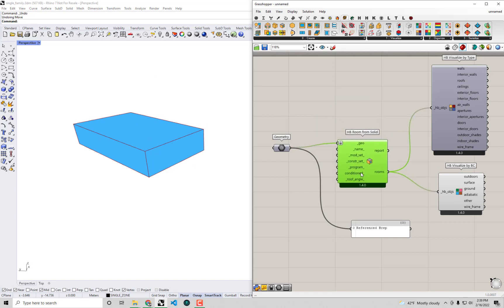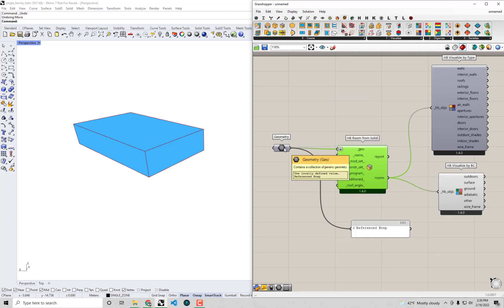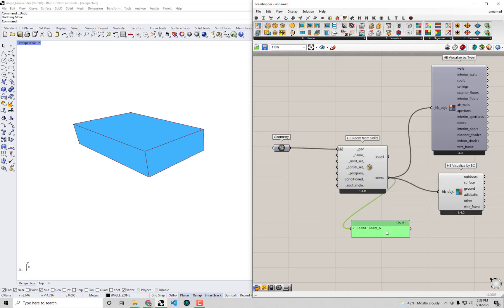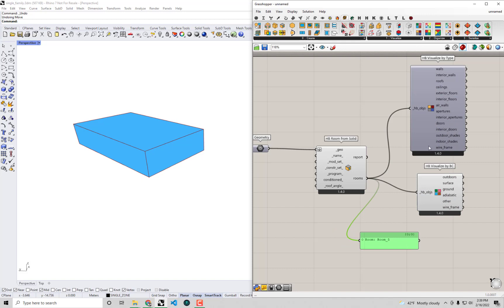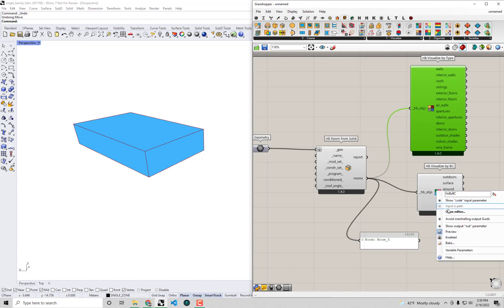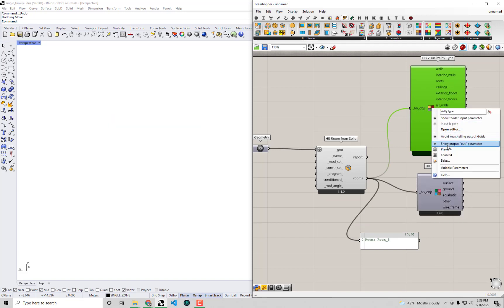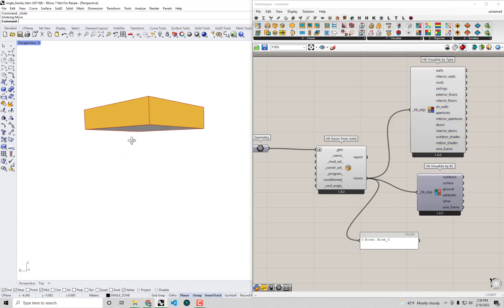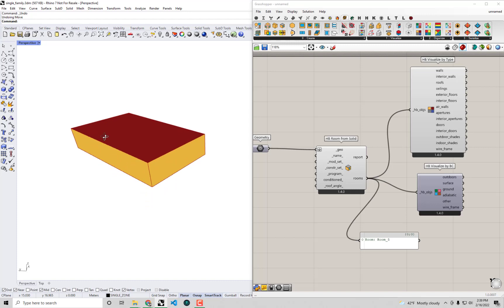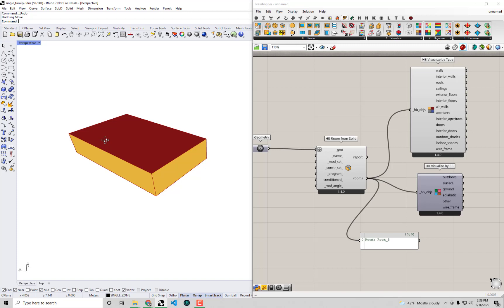But the important thing I want you guys to take away is this kind of initial process of just taking geometry, converting it into a room, which is the basic unit of an energy model, and then being able to check the properties of this room using these visualization components. So now we have this. In the next video, you guys might have noticed that we don't have any windows yet. If I'm going to turn the preview off on this visualized by BC, turn the back on the visualized by type. In the next video, we're going to add windows to this room so we can make it a bit of a better representation of this actual single family home. So hope to see you in the next one and thanks for joining.